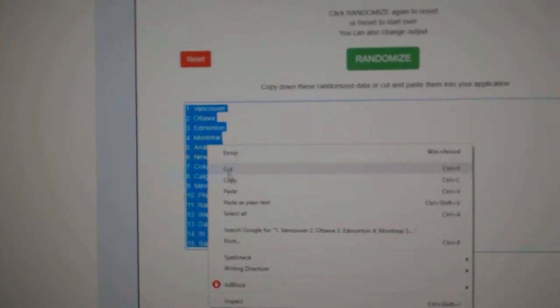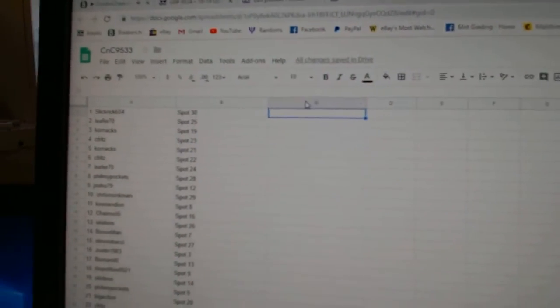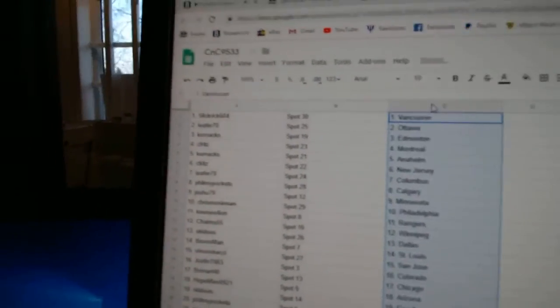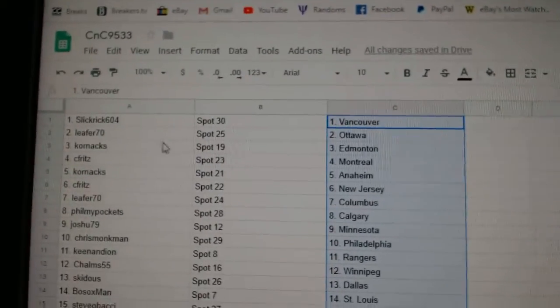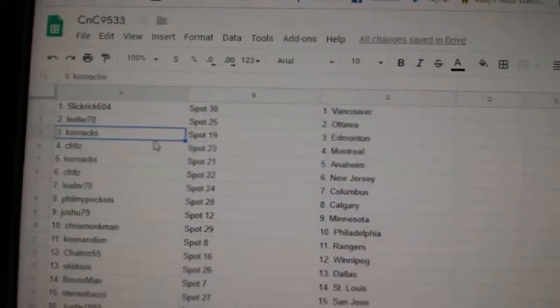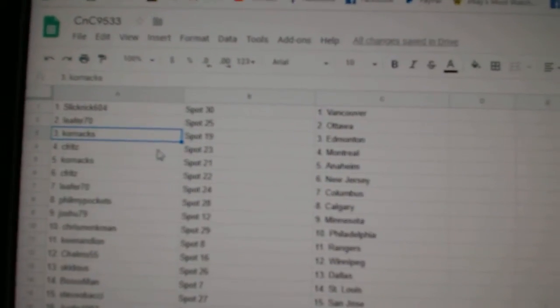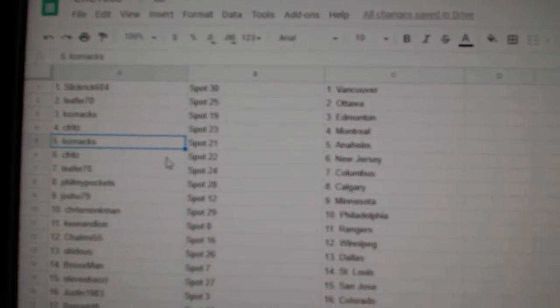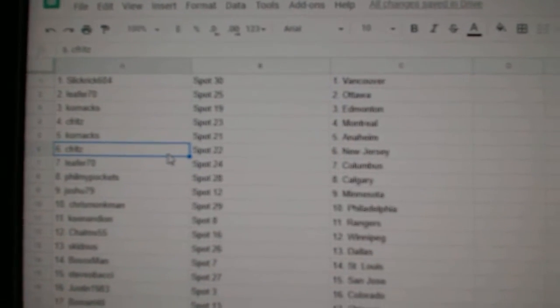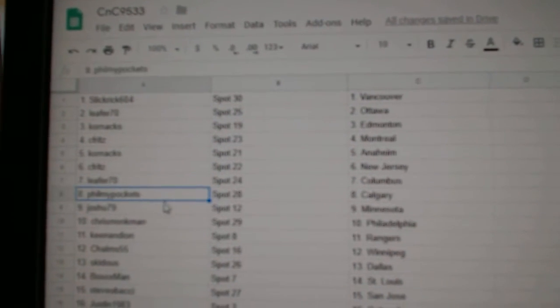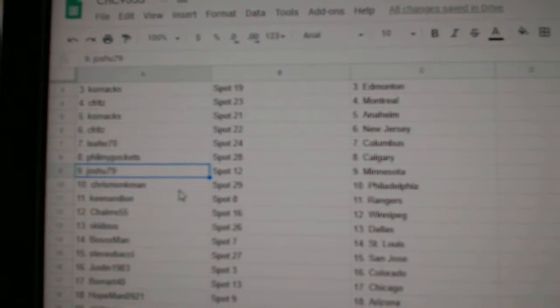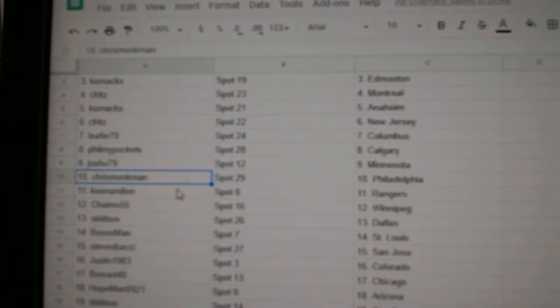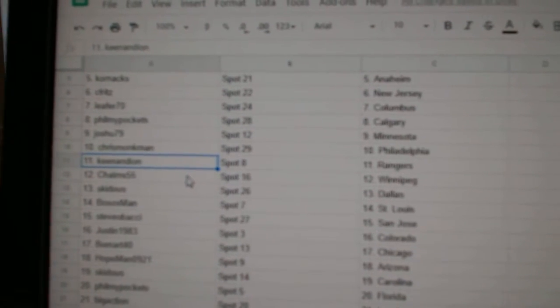Three copy paste. So Slick Rick's got Vancouver, Leafers got Ottawa, Corn Axe got Edmonton, C Fritz Montreal, Corn Axe Anaheim, C Fritz New Jersey, Leefer Columbus, Fill My Pockets Calgary, Josh Hughes got Minnesota, Chris Monkman's got Philly.